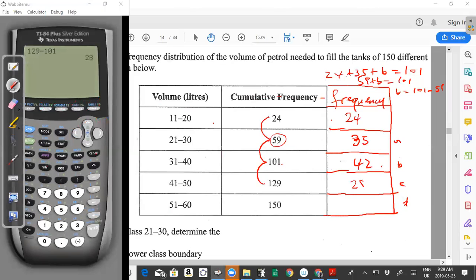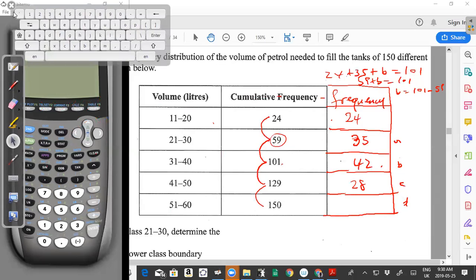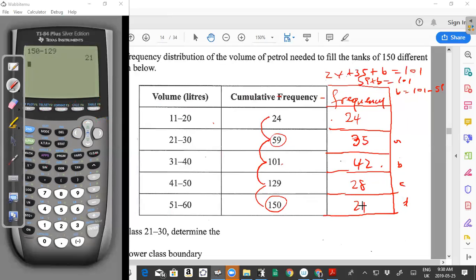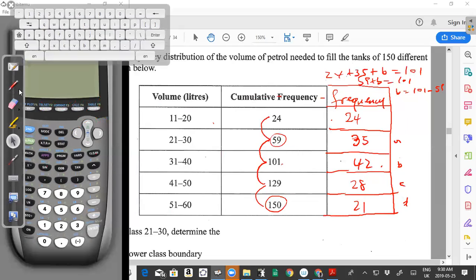Finally, d = 150 − 129 = 21. We can verify: 24 + 35 + 42 + 28 + 21 = 150, which matches the total number of vehicles. The frequency column is now complete.